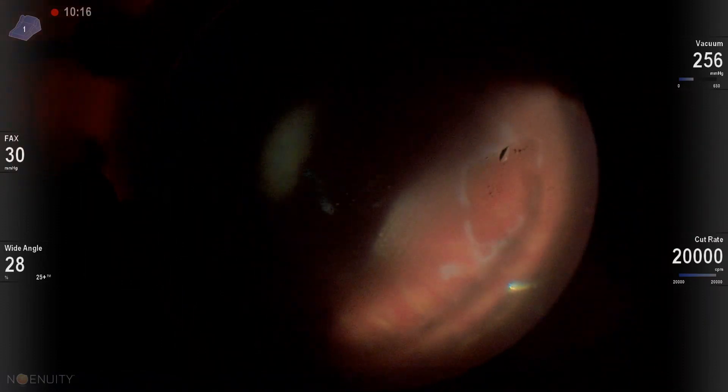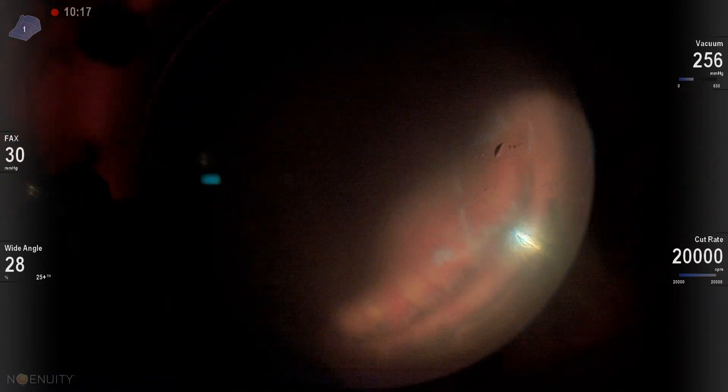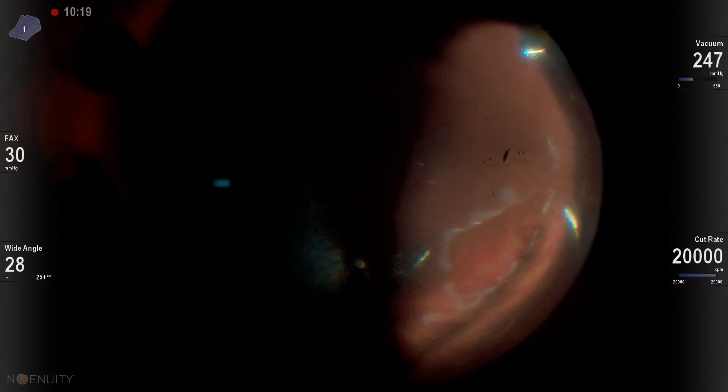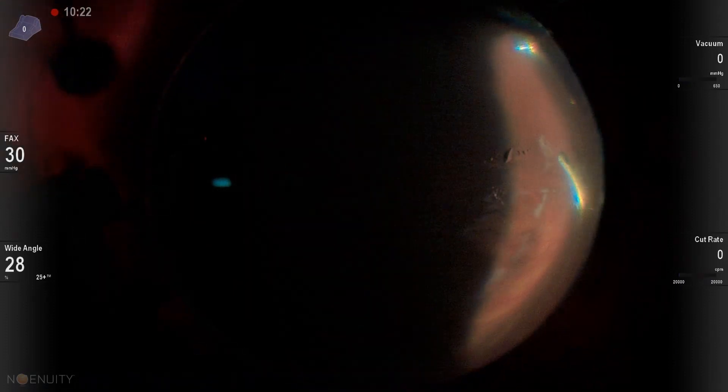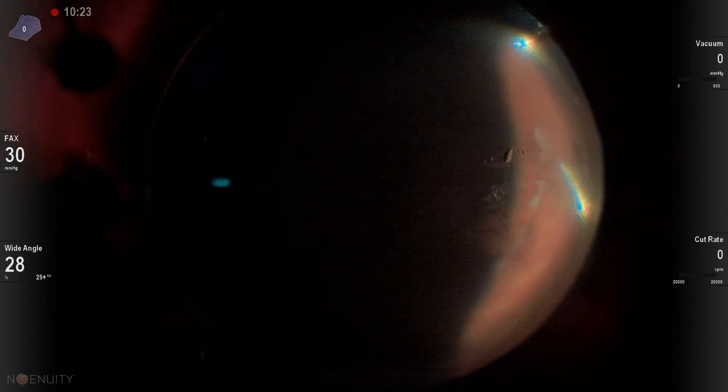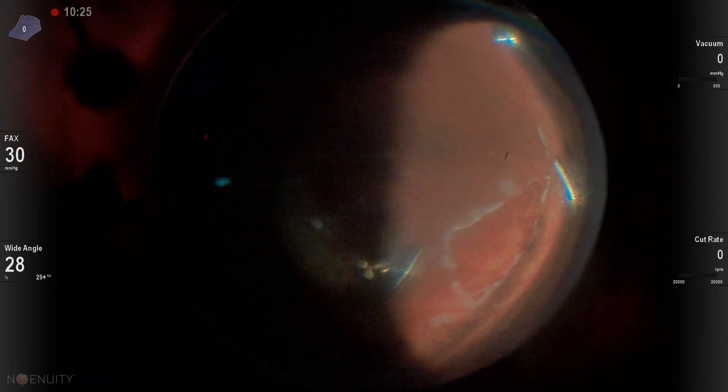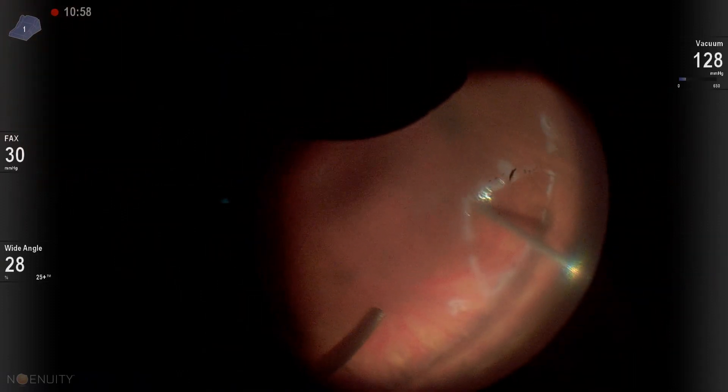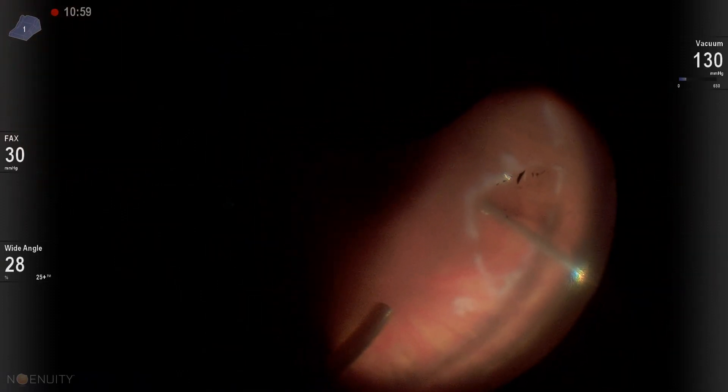We're going to stay right over our break. We're going to roll the eye so that the break is the most dependent part of the eye, so we can get as much fluid to shift over towards that tear. And we're going to do it nice and slow. And since you've got the cutter in the eye, might as well go ahead and do some vitrectomy under air.